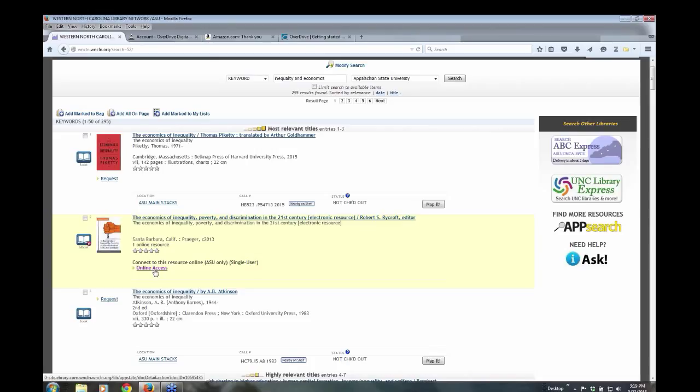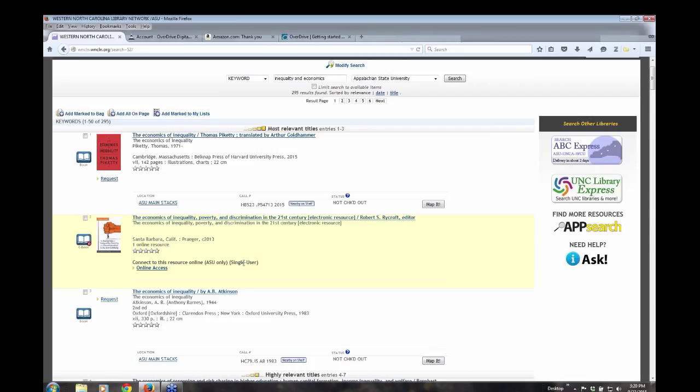The other thing I want to highlight for you is that you see single user. The vast majority of our ebooks are multiple users. I'd say probably 95% of them are multiple user, meaning 20 people at the same time could access that ebook.